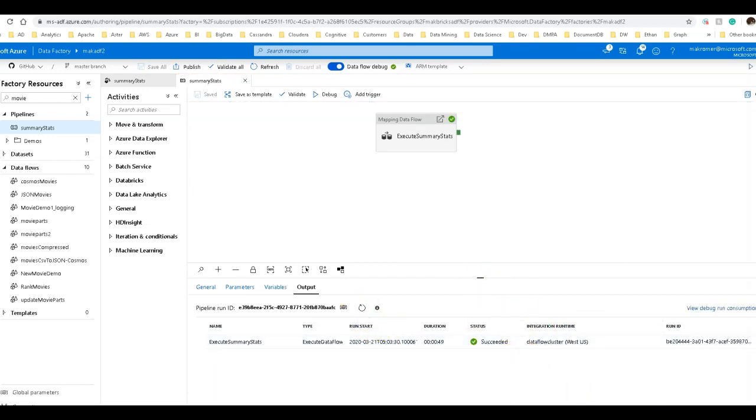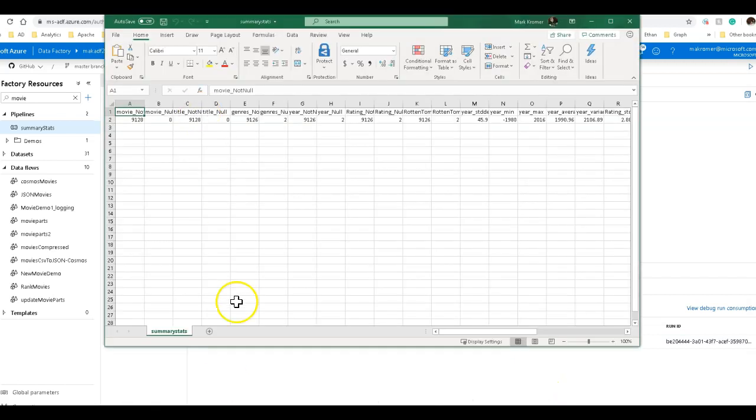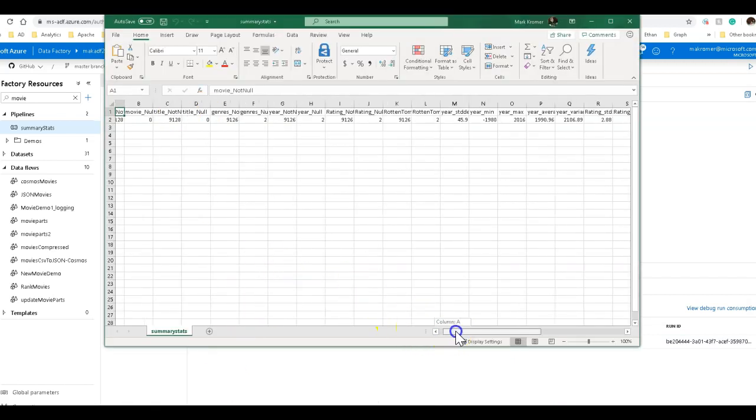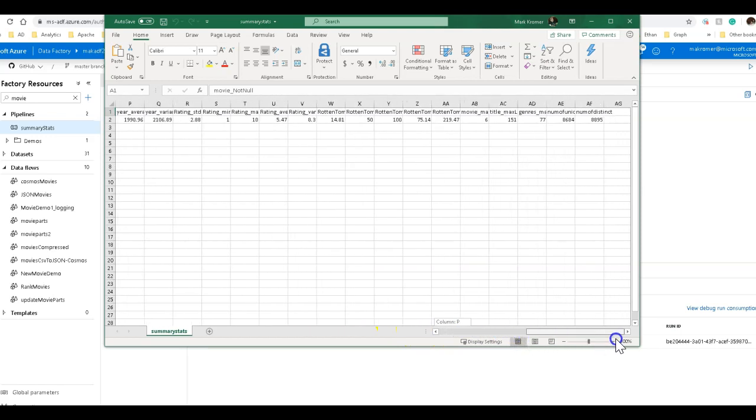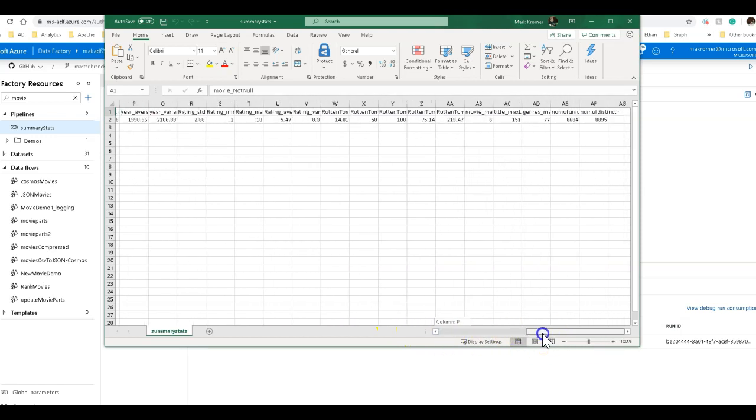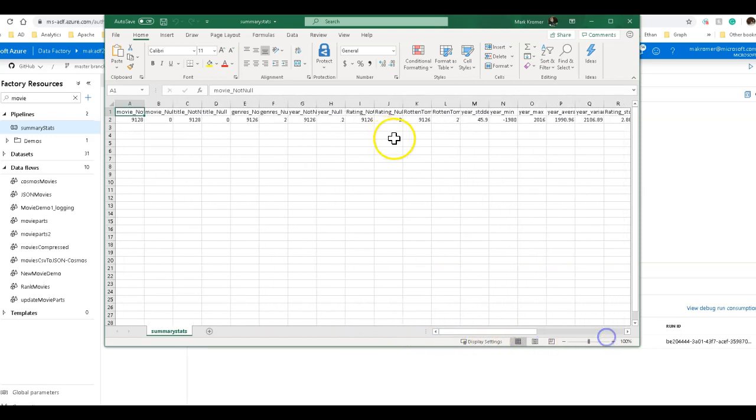Okay, so that completed in 49 seconds. Let's go and look at the file that came out of that. There's the CSV, and there is all the profile stats saved in a file for you. Okay, so that is it, and thanks for watching.